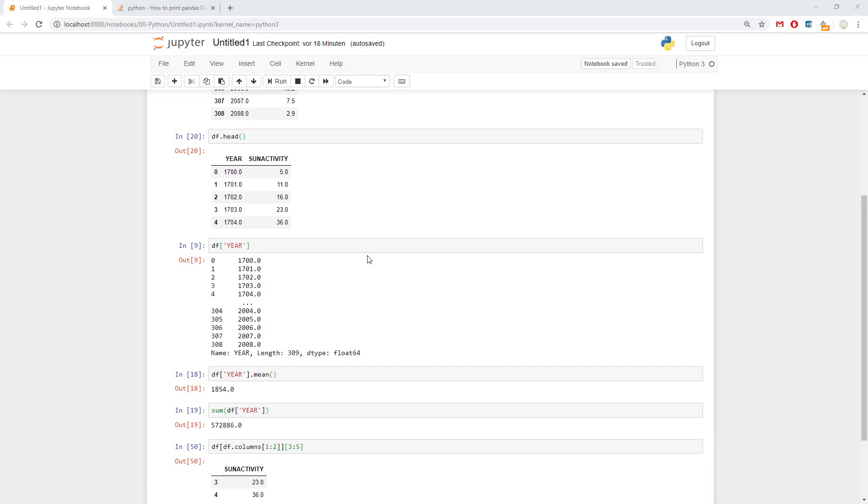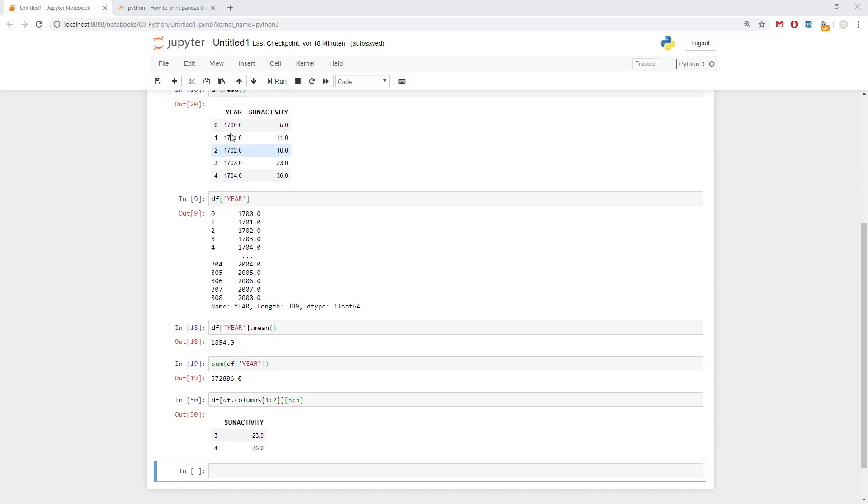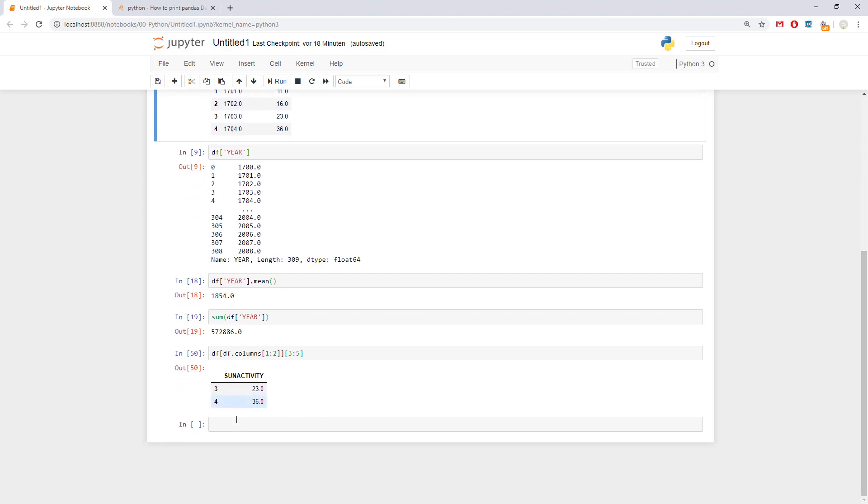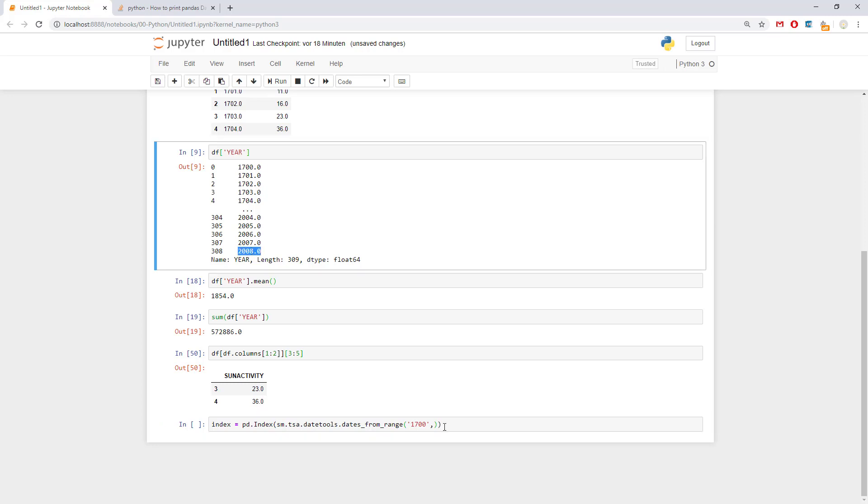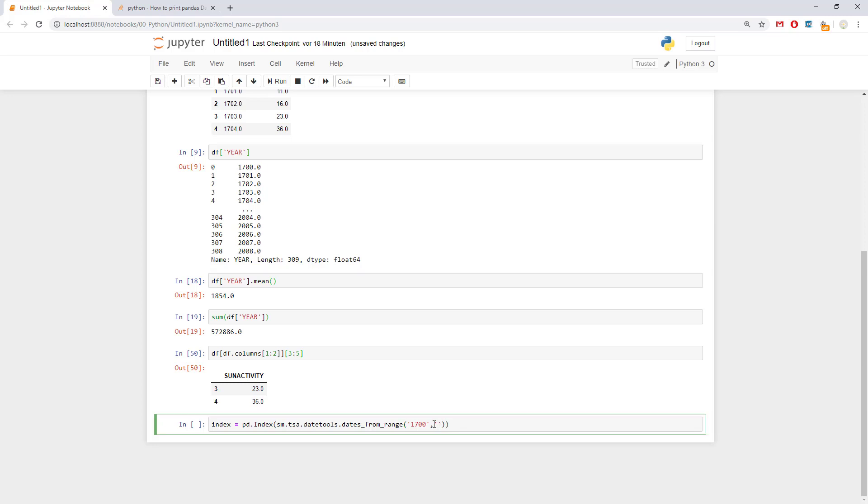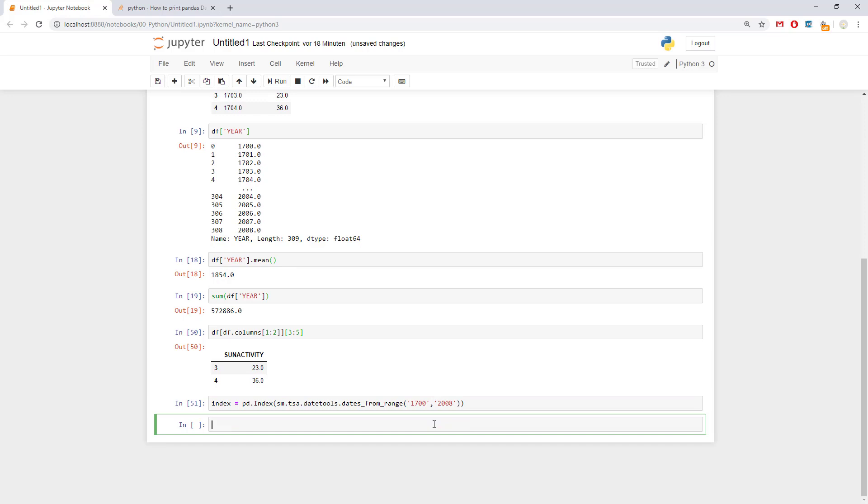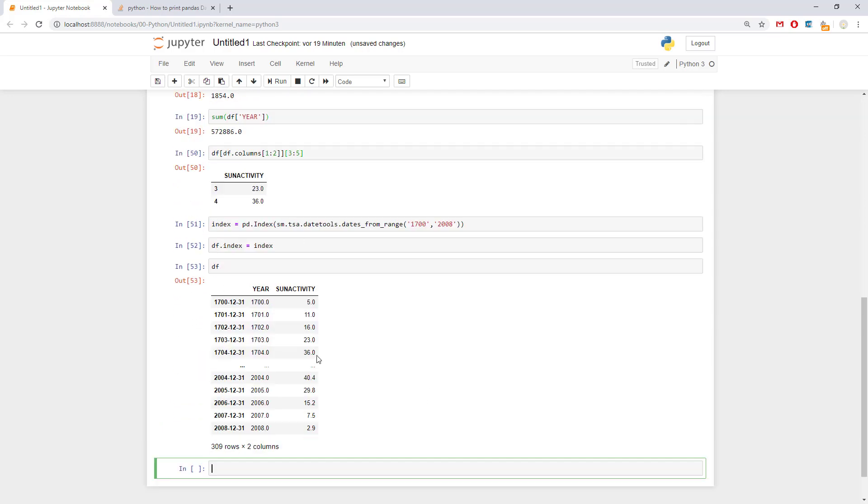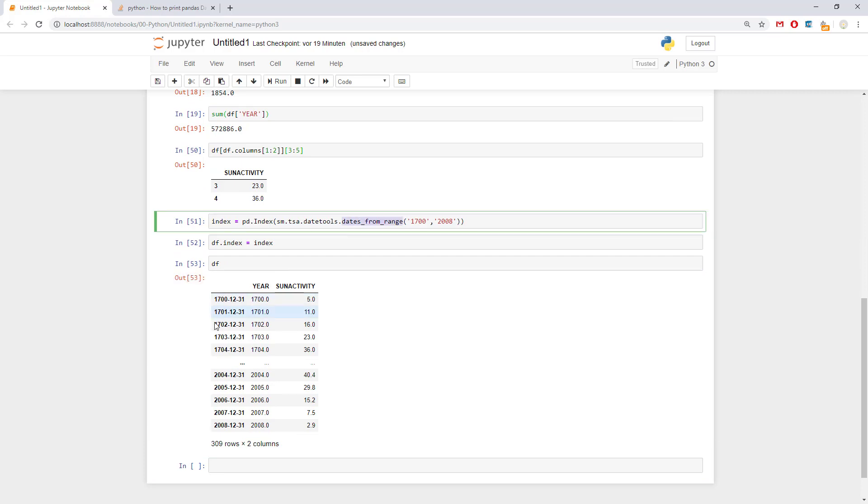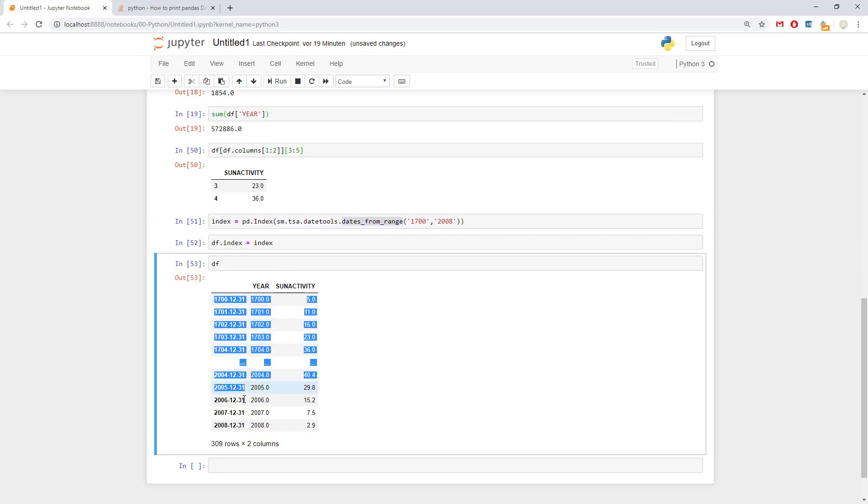So in order to make it a bit more interesting, we're going to change the index to take the year column as an index. So what are we going to do in general is the following. We're going to replace it with the year. So we can say pd.index. sm.tsa.DateTools.DatesFromRange. And here we can say our index is from 1700 to 2008. This is where we get this data from. And then we can say df.index equals index. And of course, let's see how the df looks. It realized that we're speaking about date. So it gave us this.